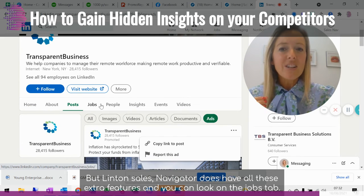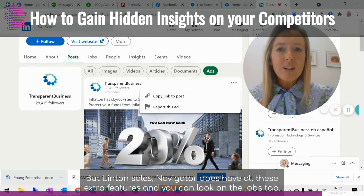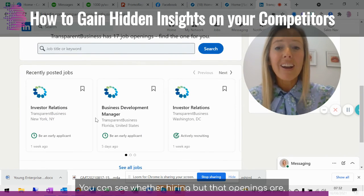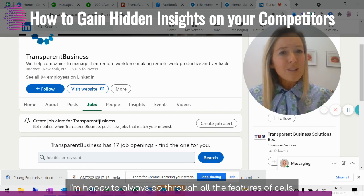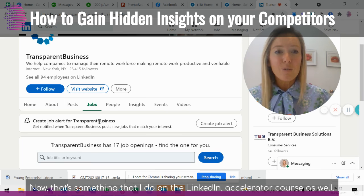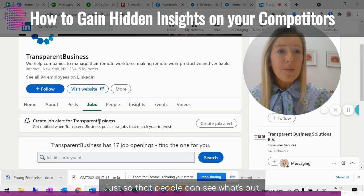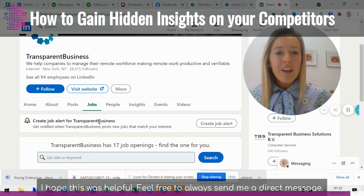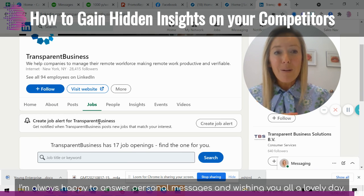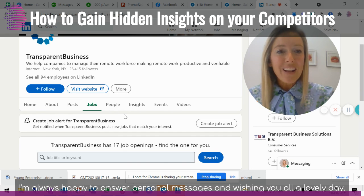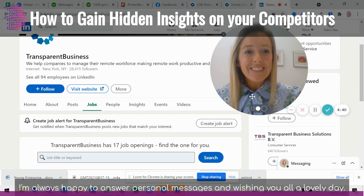LinkedIn Sales Navigator has all these extra features. You can look at the Jobs tab to see where they're hiring and where their openings are. I'm happy to go through all the features of Sales Nav — it's something I cover in the LinkedIn Accelerator course, so people can see what's out there as a try-before-you-buy experience. I hope this was helpful. Feel free to send me a direct message — I'm always happy to answer. Wishing you all a lovely day.